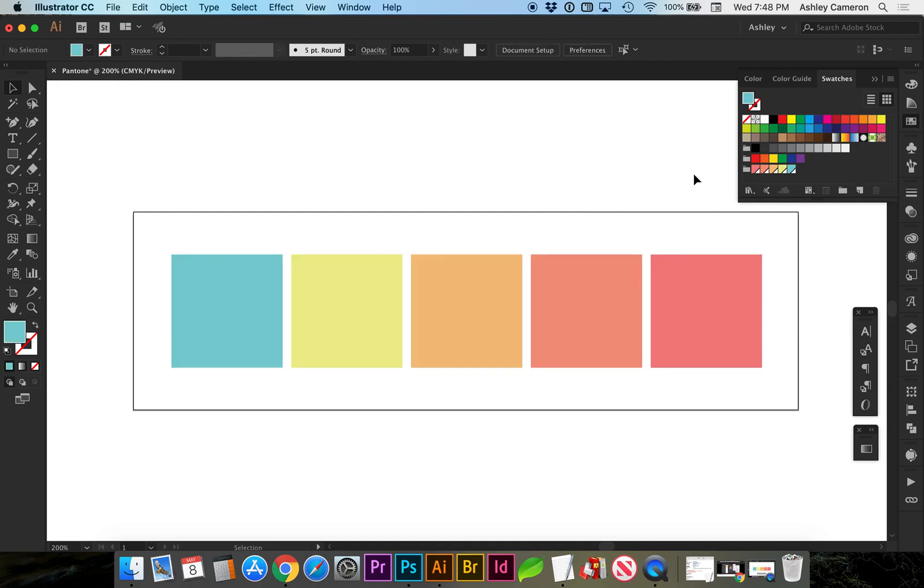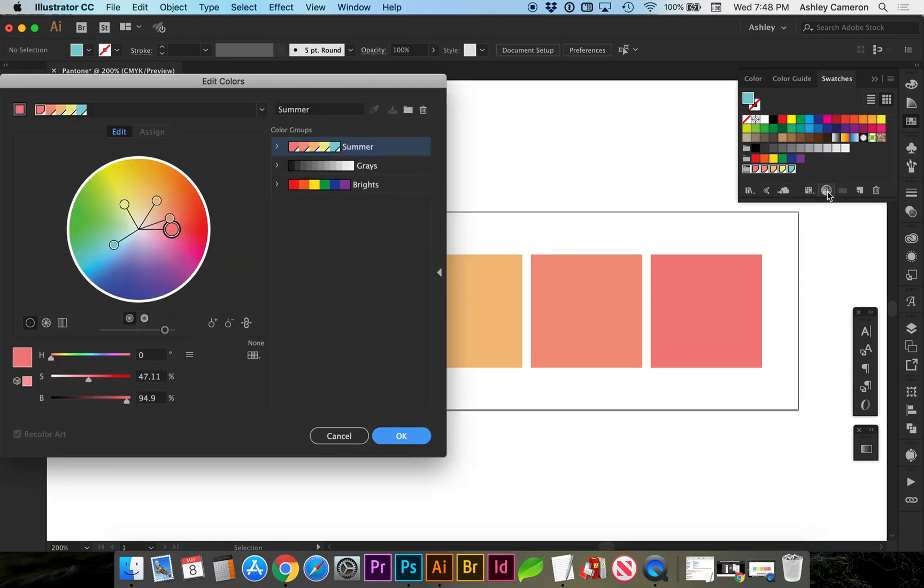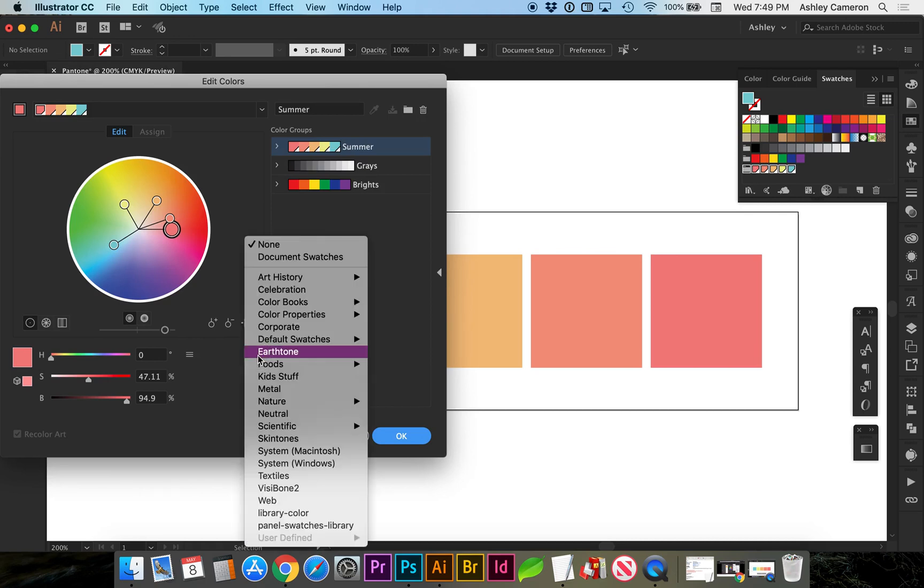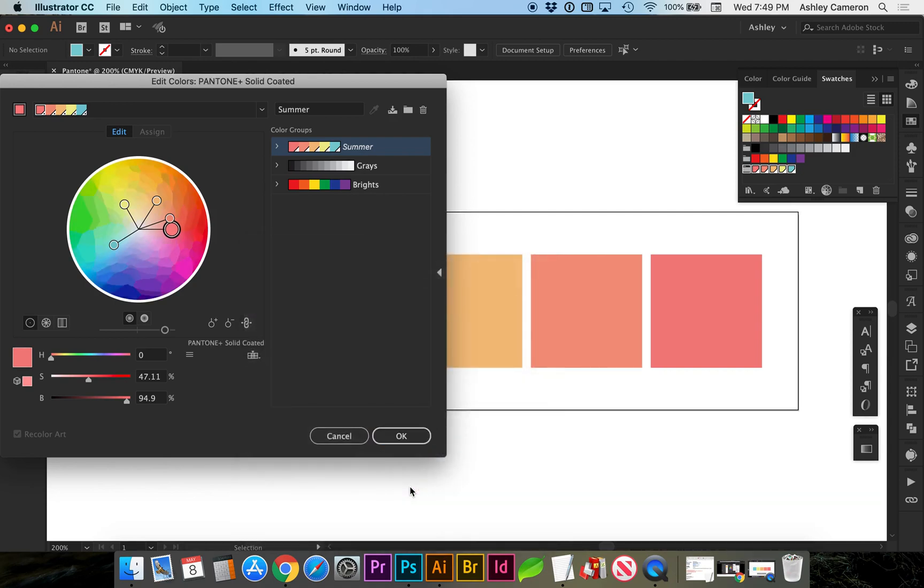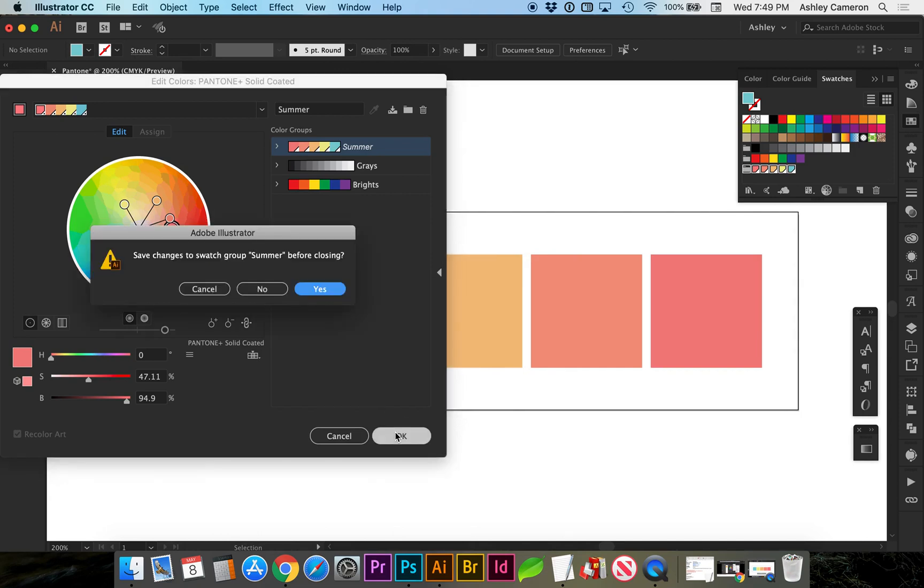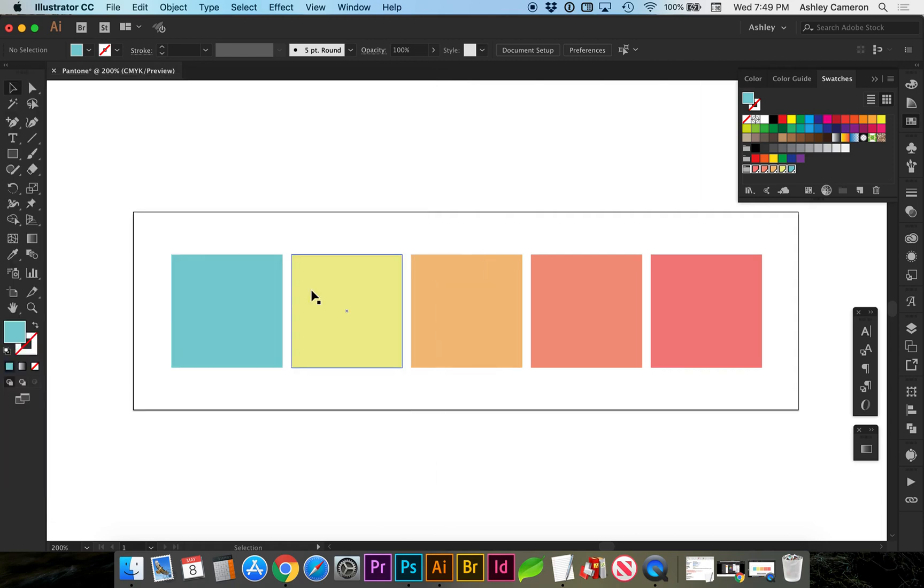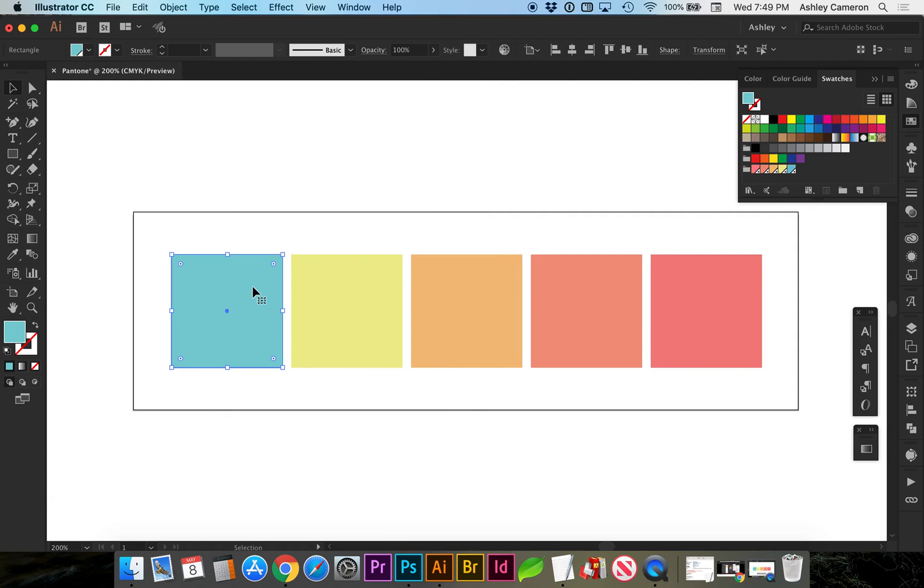Now to convert these to a Pantone, you're going to select the color group and this icon will appear in the flyout menu. We're going to go to color books and find Pantone solid coated. Now we're going to click OK.